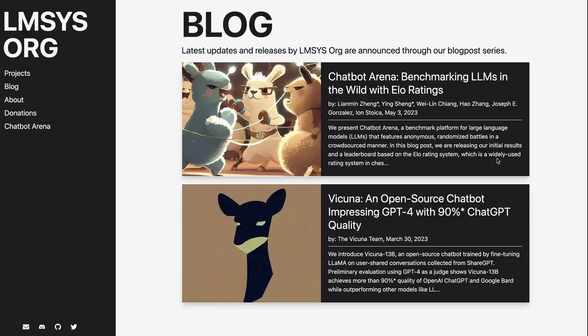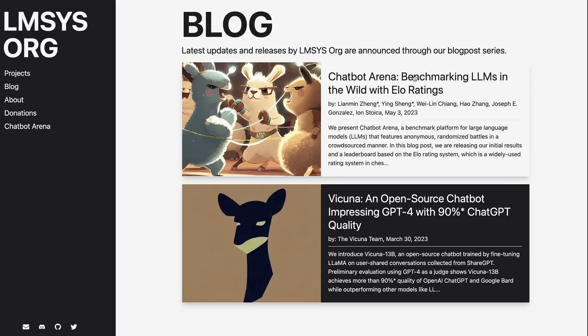This week, the people who created Vicuna released a really nice tool that I thought I'd just make a quick post about. And this is the chat arena that they've got here. So this is the team that made Vicuna. They've got a nice blog just talking about different things and projects they're doing.